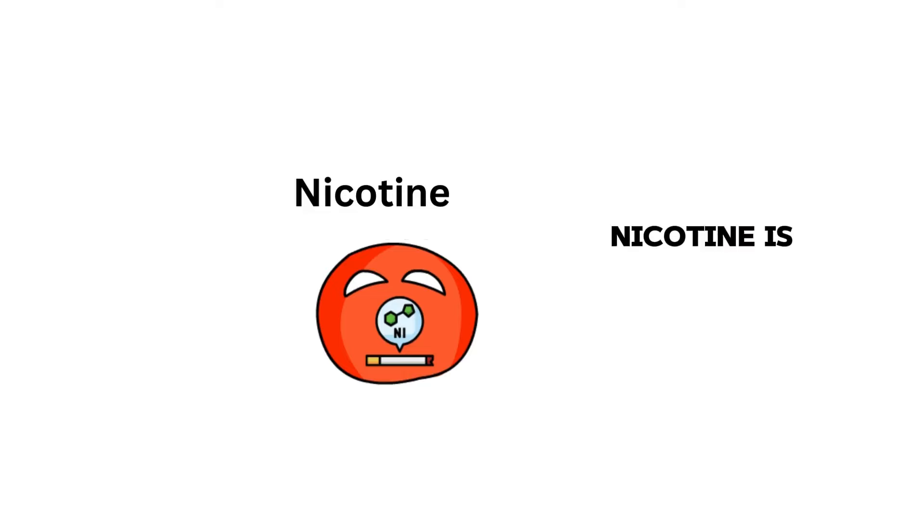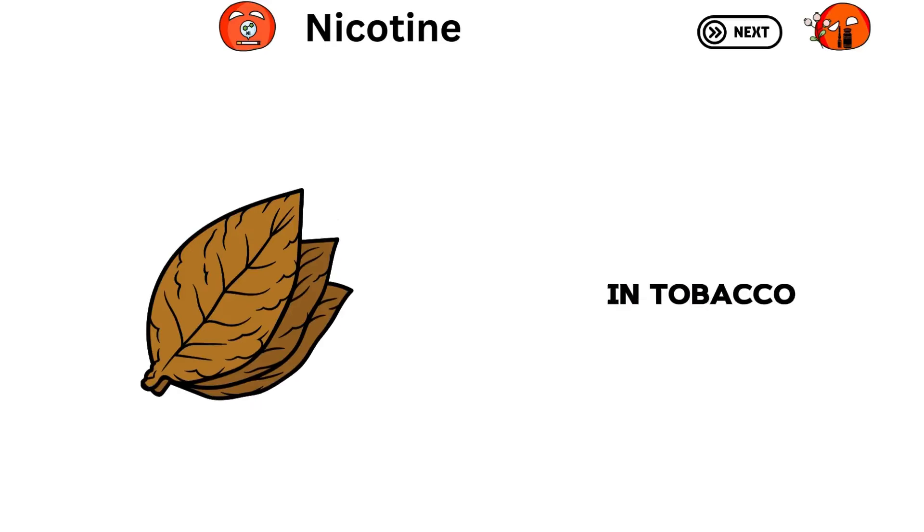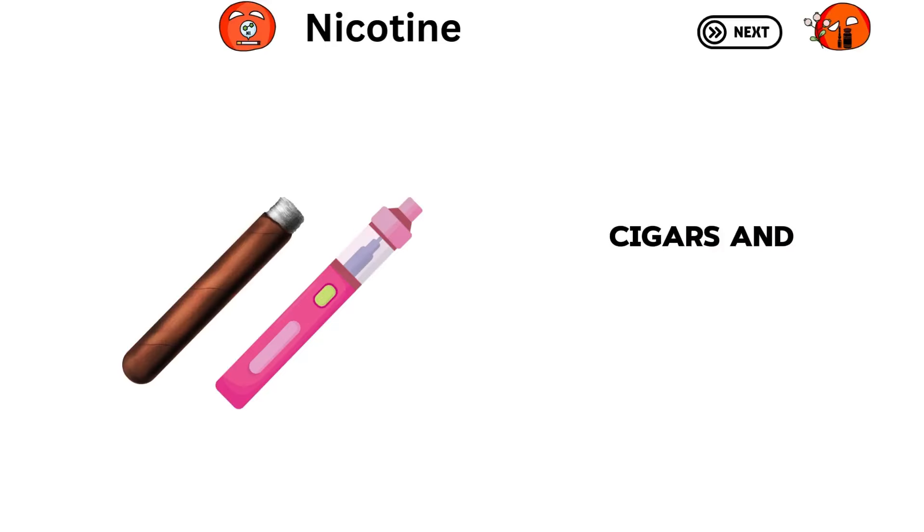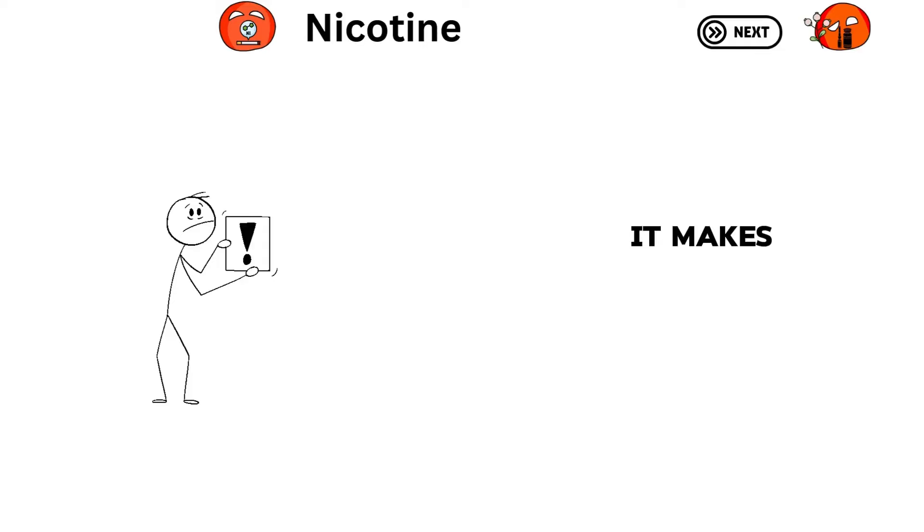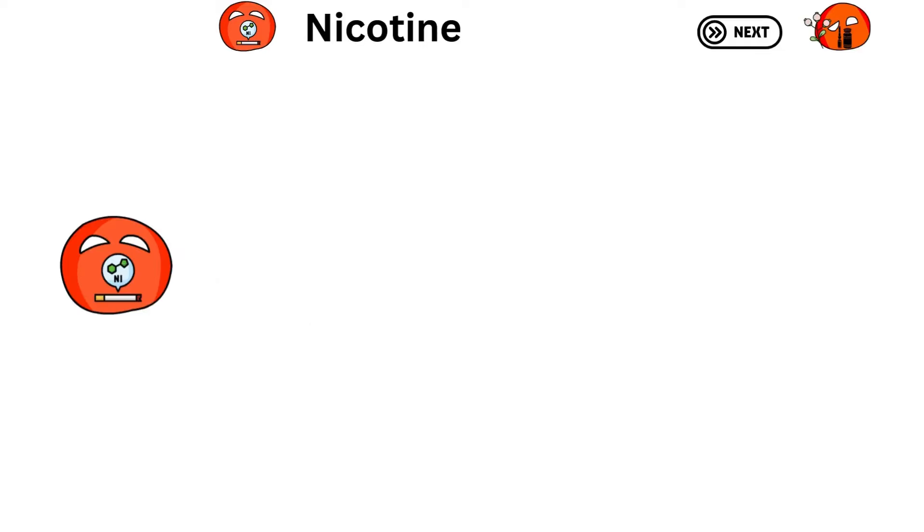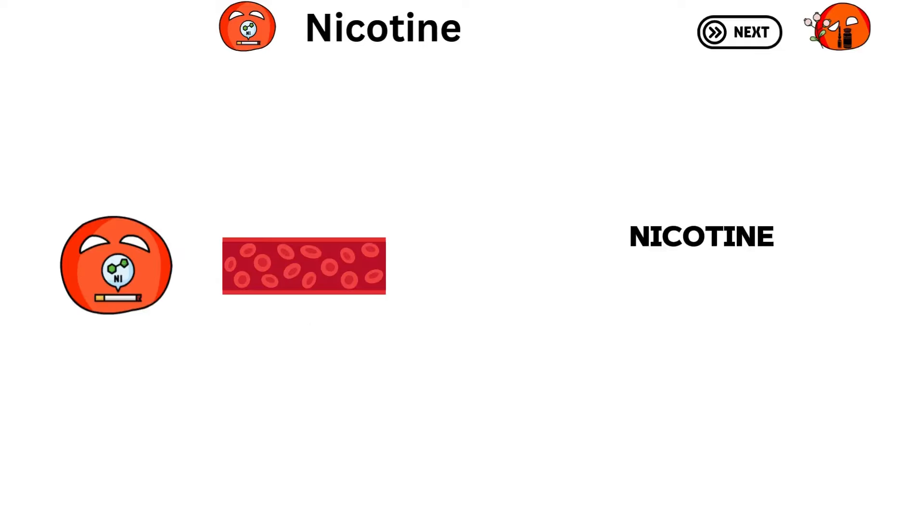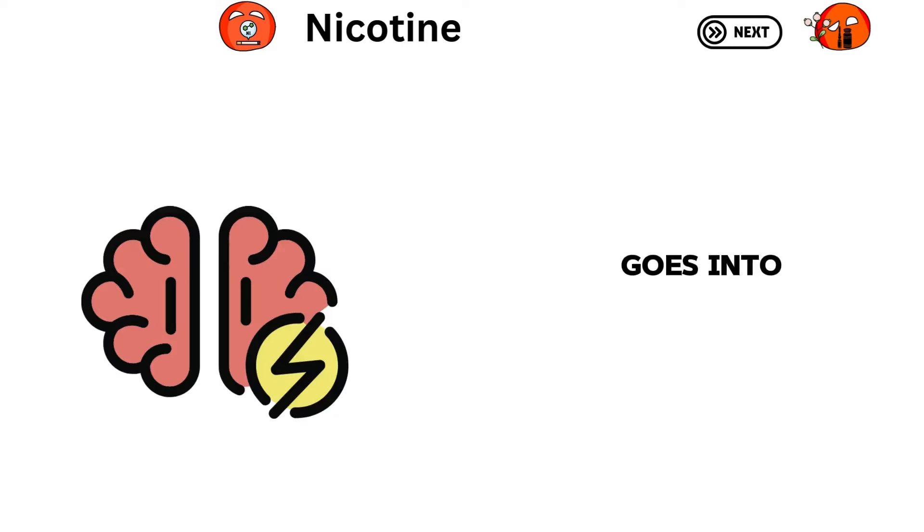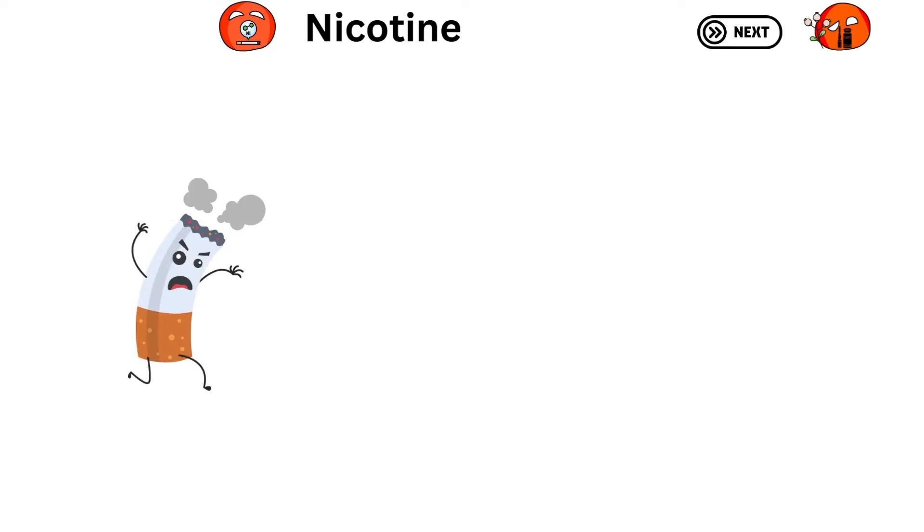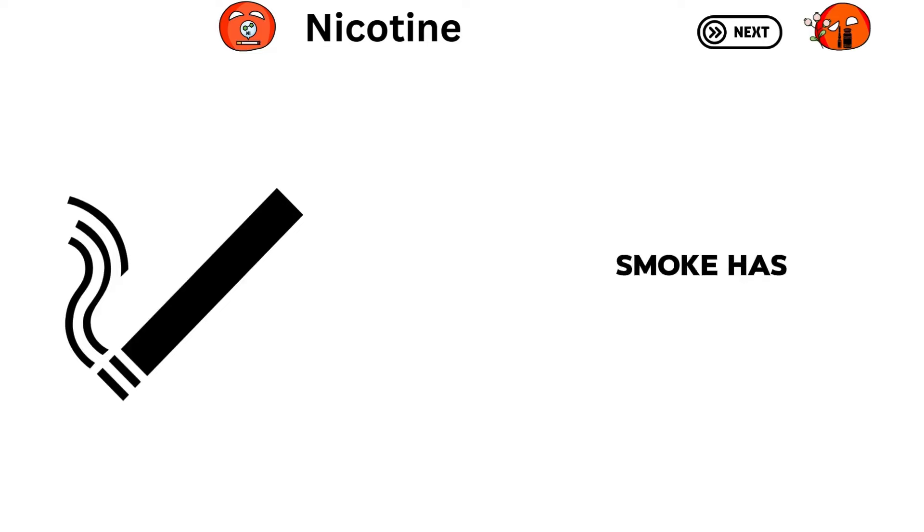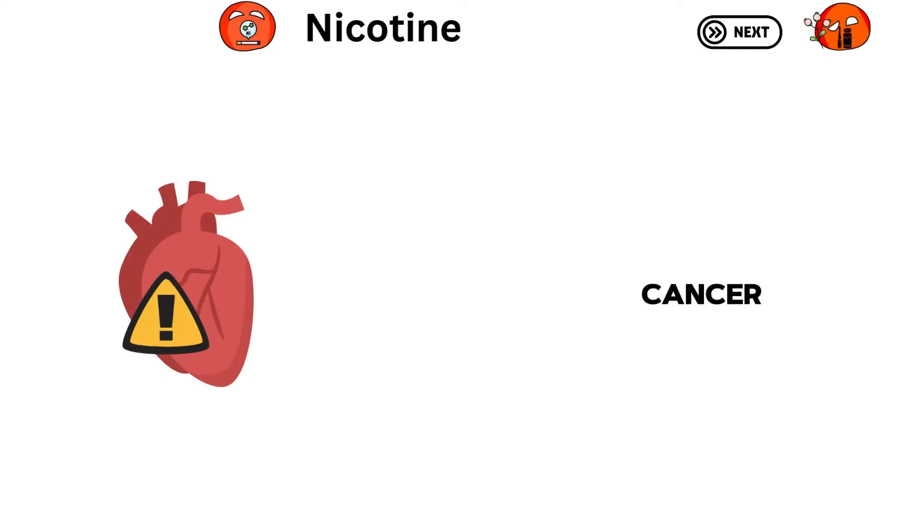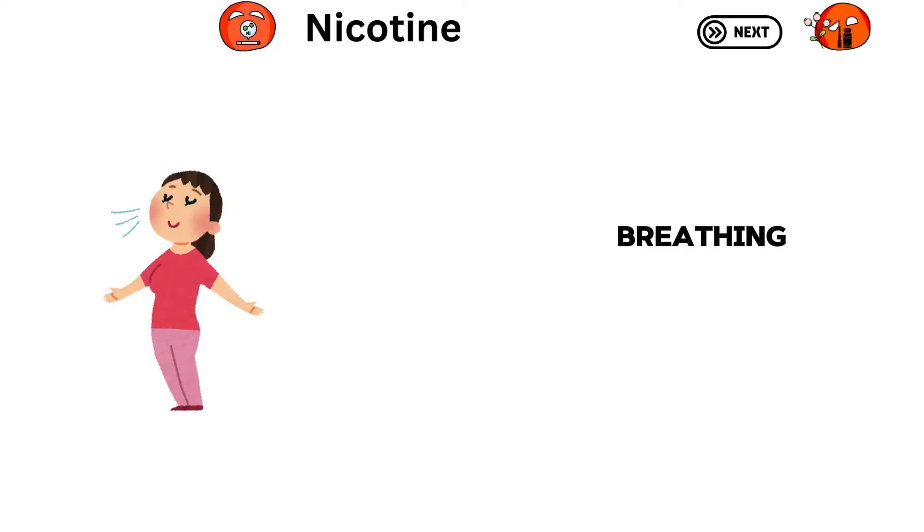Nicotine is a stimulant in tobacco found in cigarettes, cigars, and e-cigarettes. It makes you more alert and feel good. When you smoke or chew tobacco, nicotine goes into your bloodstream. It acts on receptors in your brain, giving you a boost. But tobacco smoke has lots of bad stuff that can cause cancer, heart disease, breathing issues, and more.